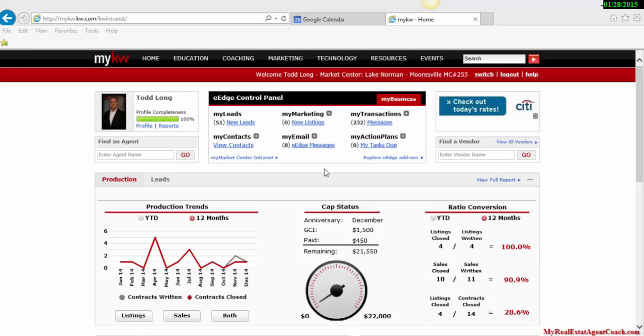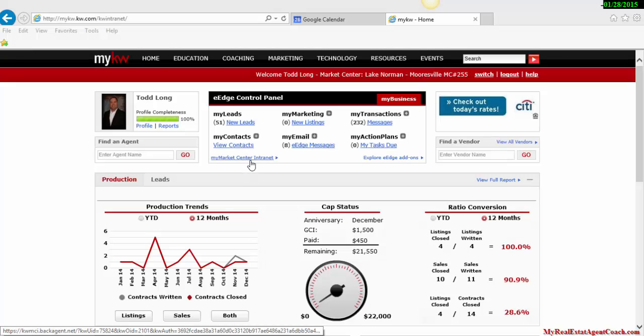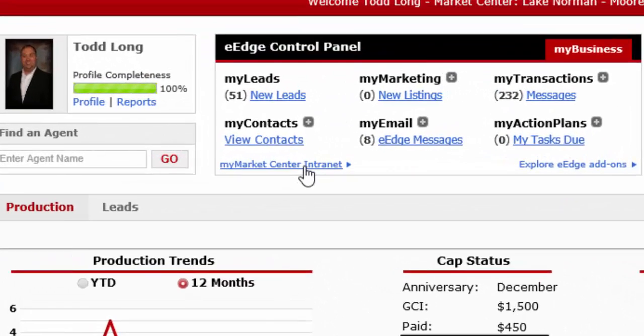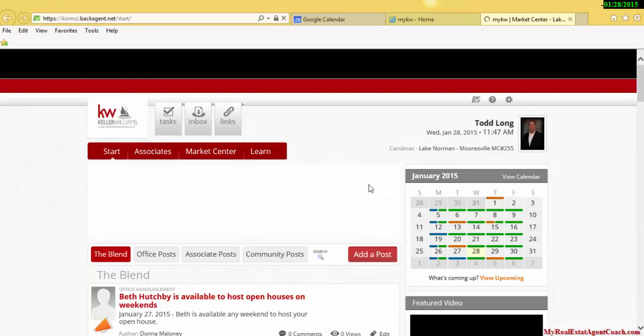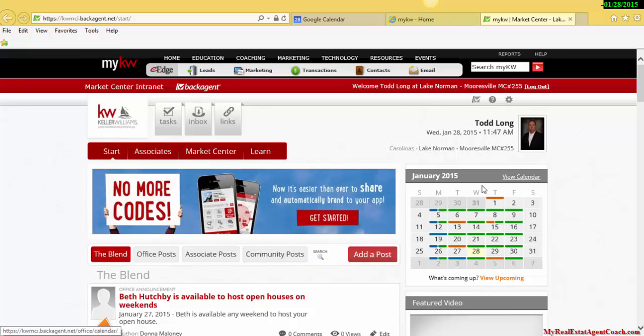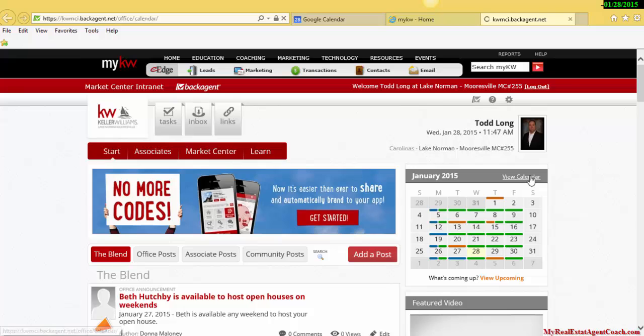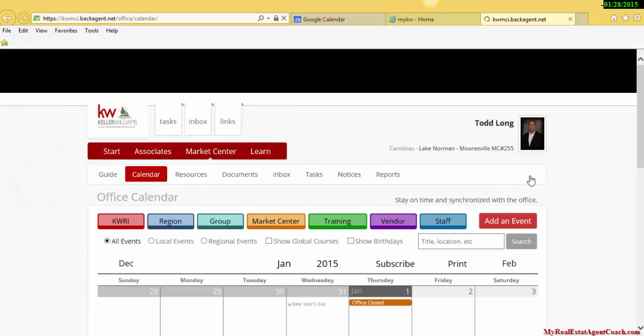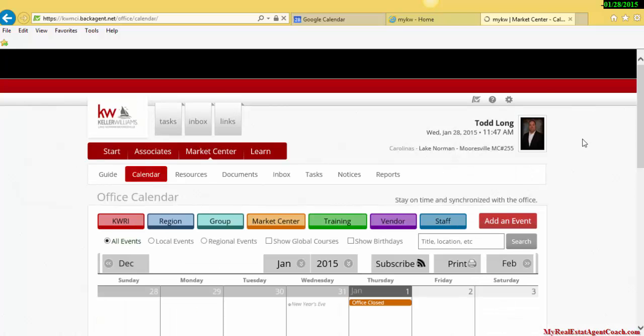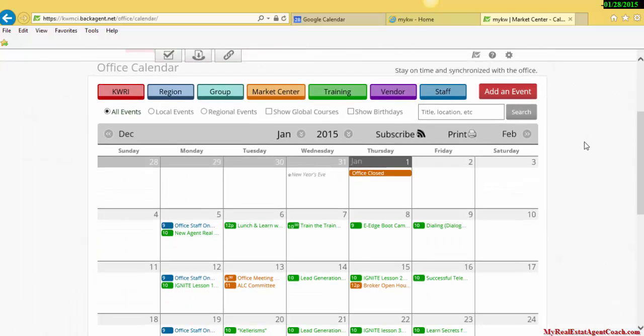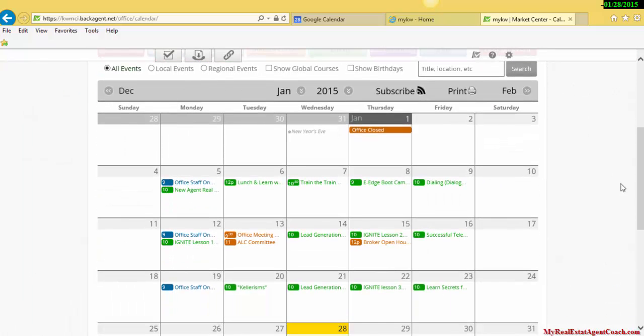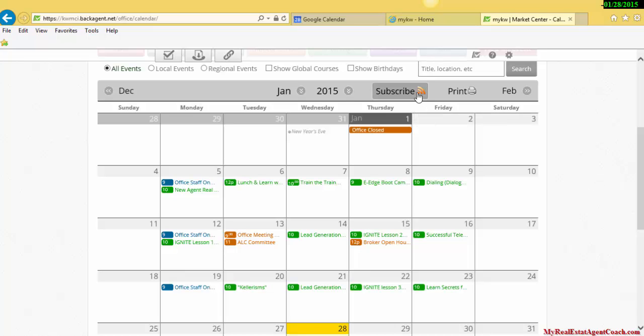get into your KW account and click on My Market Center Intranet. Then, you'll come over here and click on View Calendar. Within this calendar, you'll see the Subscribe button.